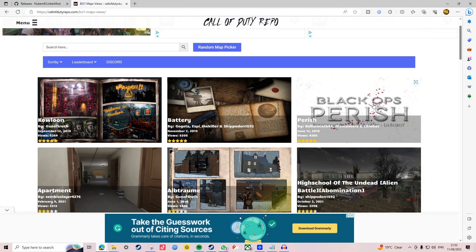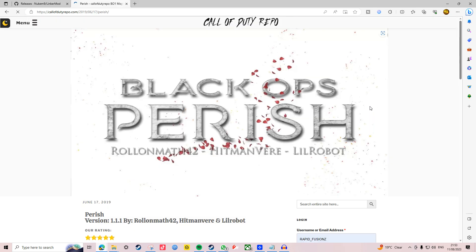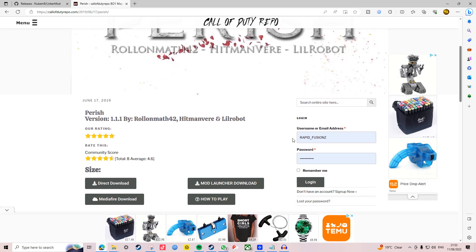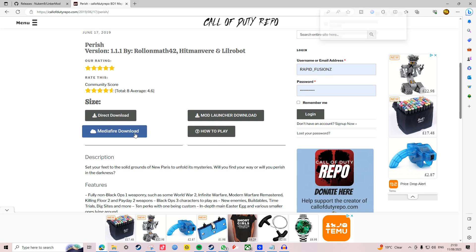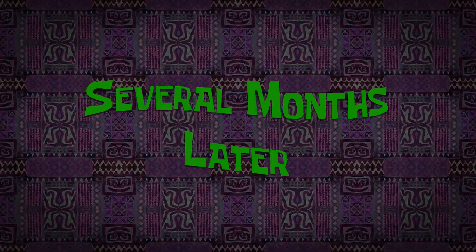To show you how it works, let's download Perish. An absolute banger of a map by the way, and I highly recommend giving this a go if you haven't already played it. Select MediaFire and wait for the download to finish.